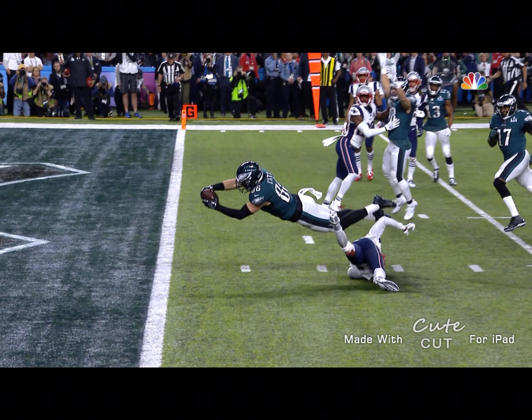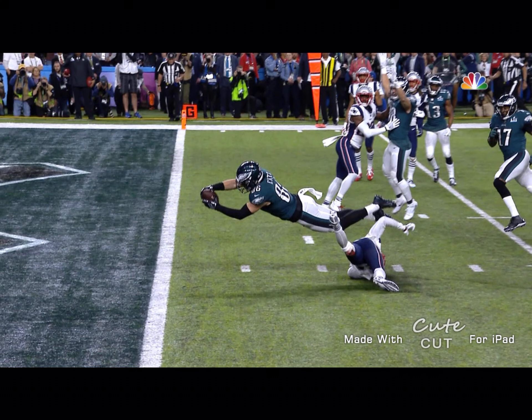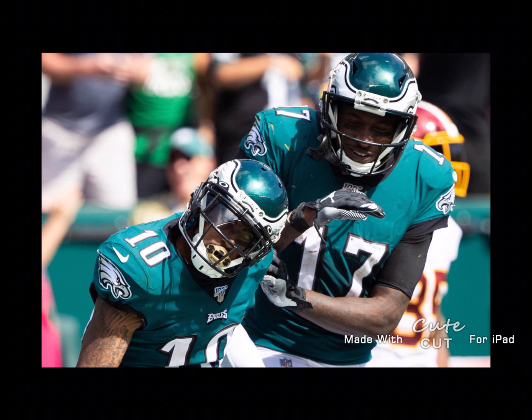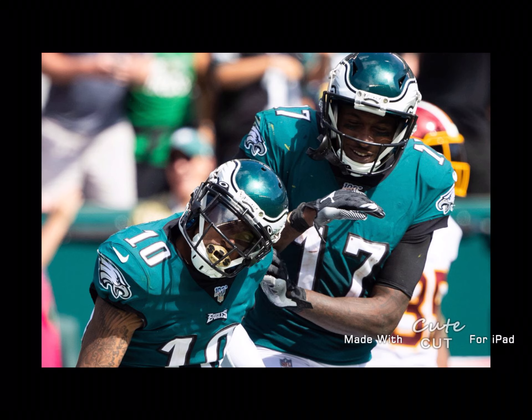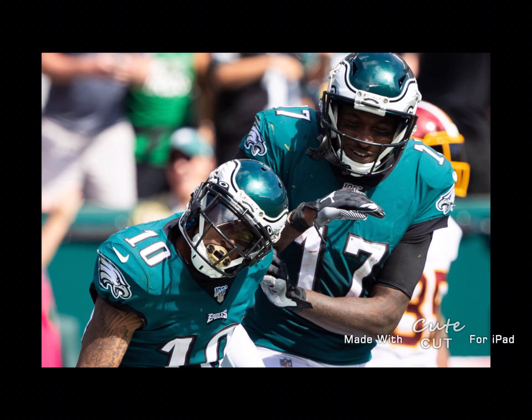Philadelphia's passing game is okay because they have Zach Ertz and other passing. But Zach Ertz, Miles Sanders, Alshon Jeffrey, and Deshaun Jackson are all injured.